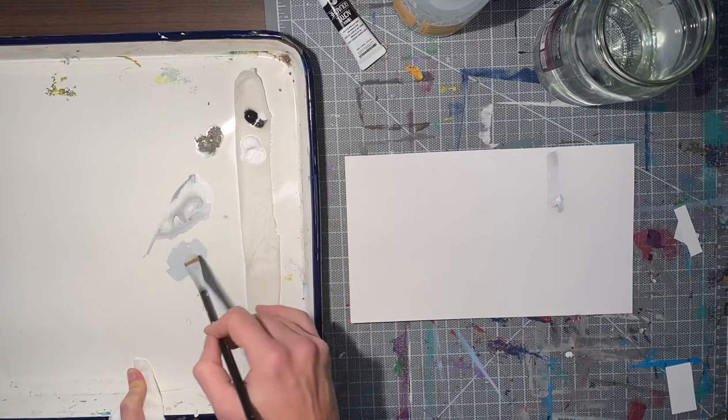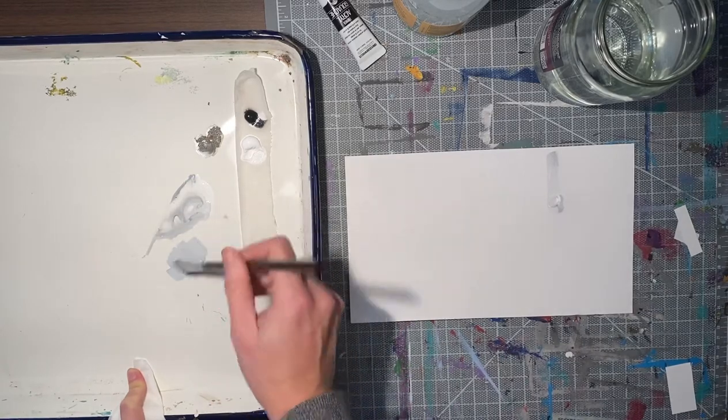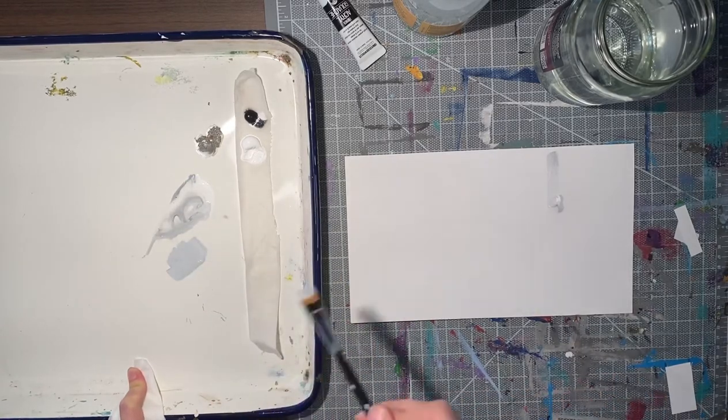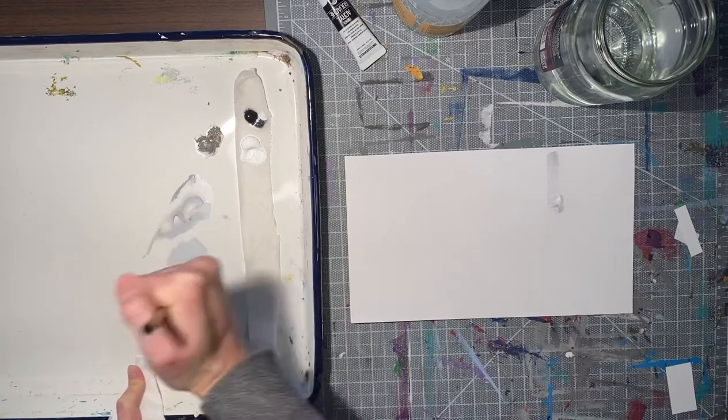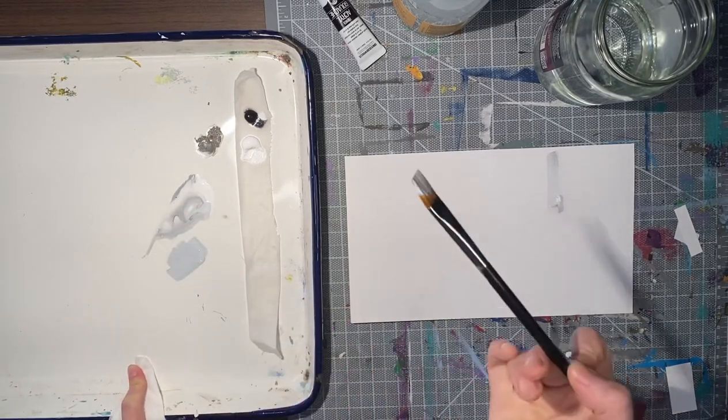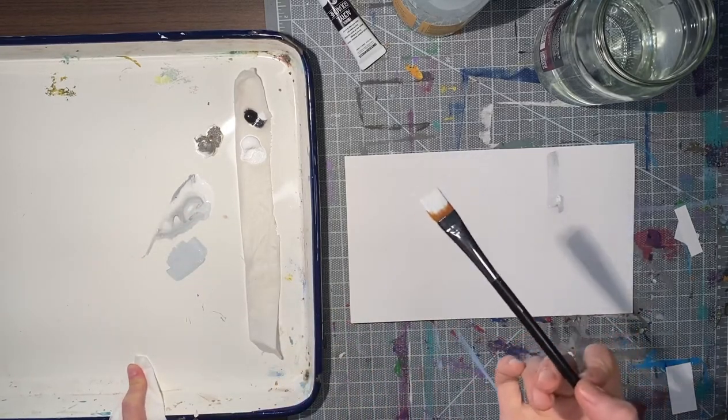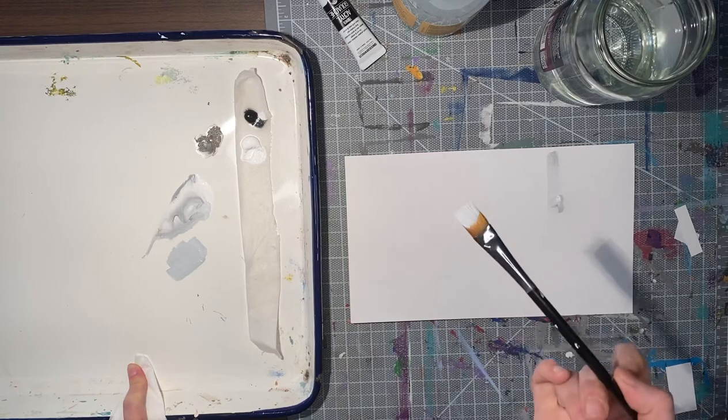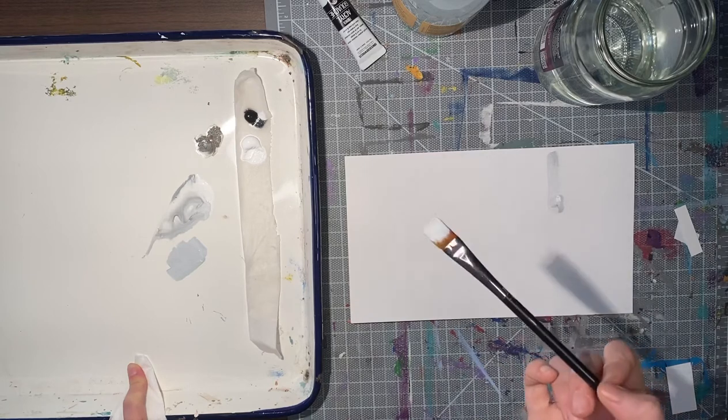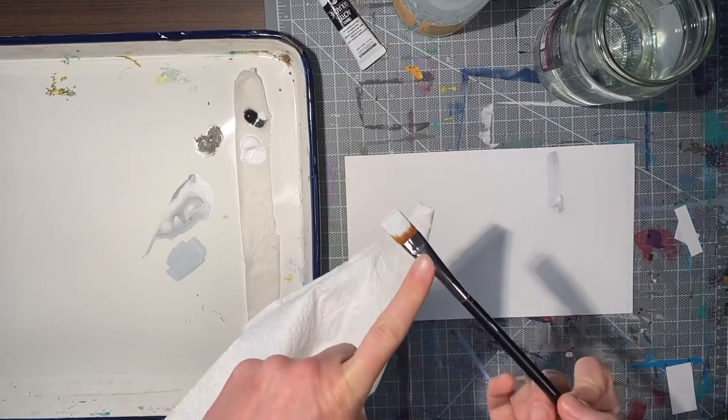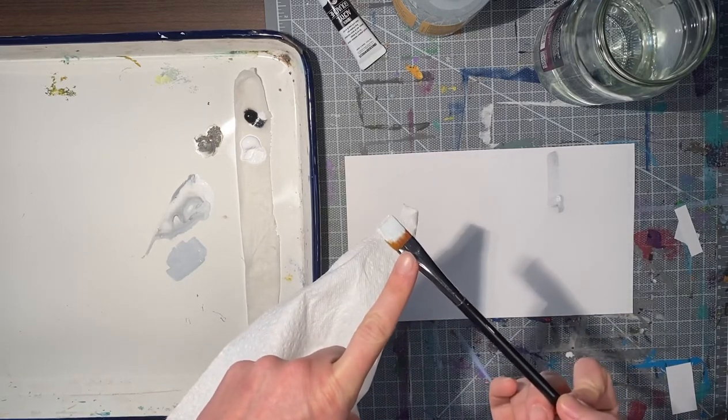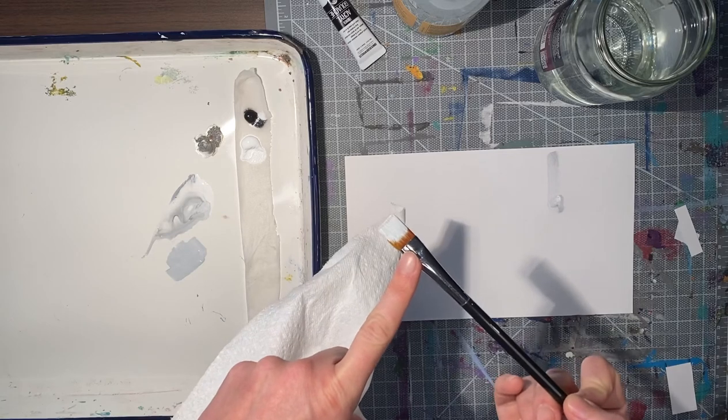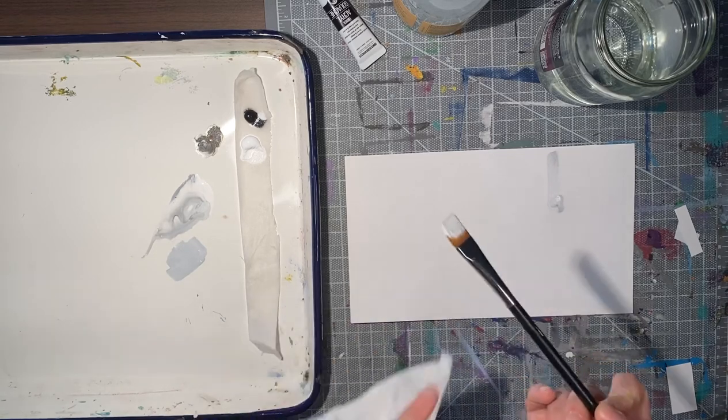When I'm mixing my paint, I'm going back and forth, back and forth. What I'm not doing is scrub, scrub, scrub. That's gonna kill my brush and it's gonna be inefficient when I mix my paint, and it's also gonna load up a hell of a lot of paint in that brush, which is a waste.